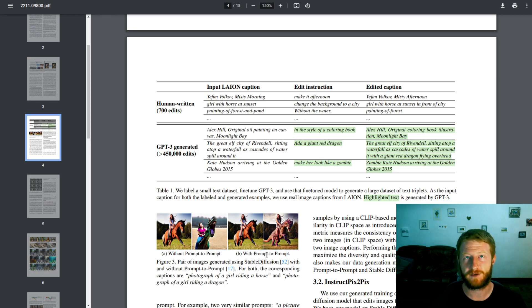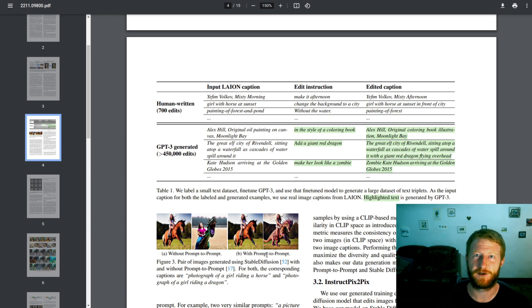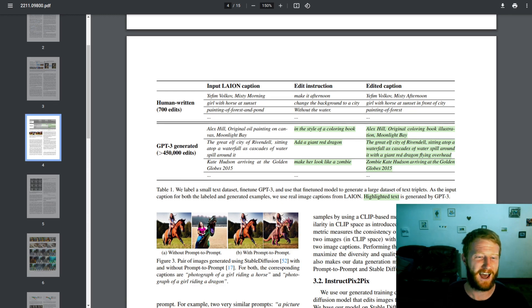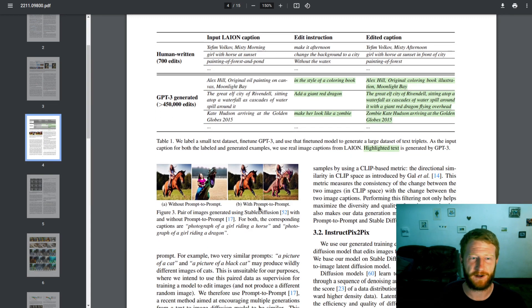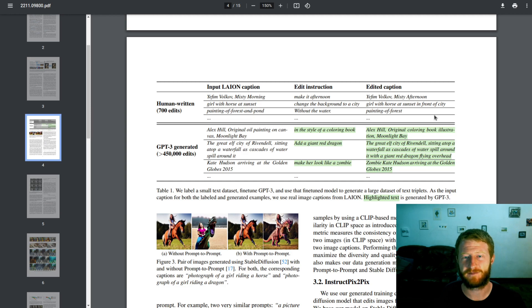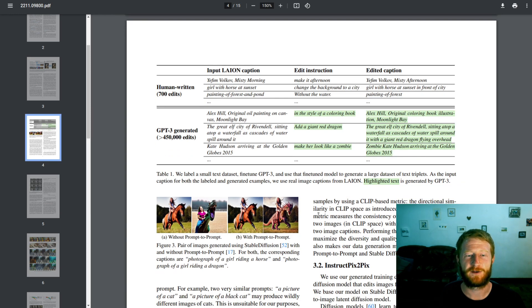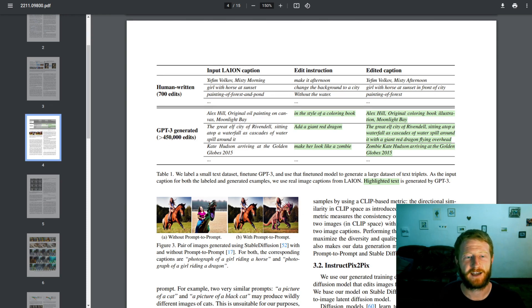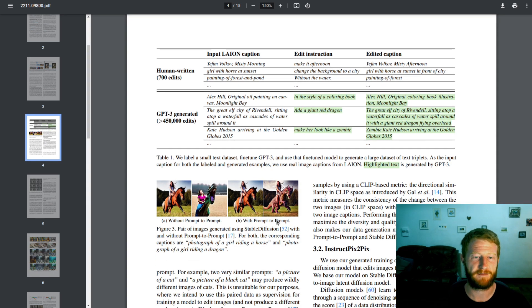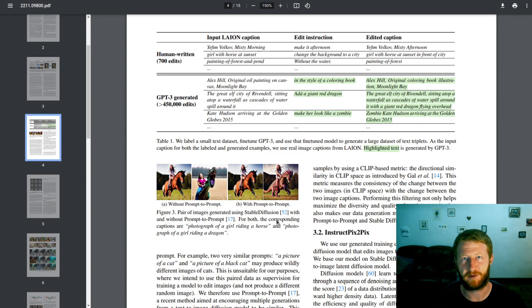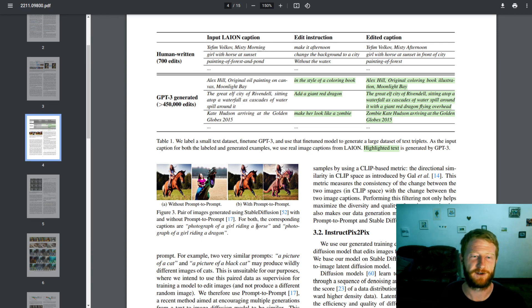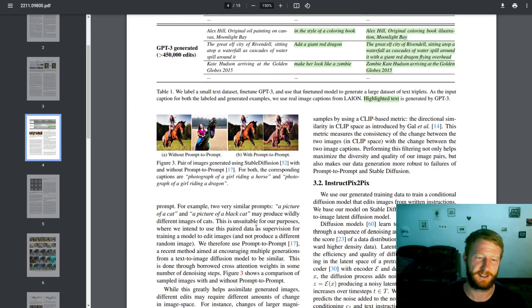Then they use some existing image editing methods that rely on diffusion models to generate these edited image pairs. Specifically, they use something called prompt-to-prompt, which I covered in the previous video on editing images with diffusion models, which I'll try and link below. So all of the data for this model is actually created synthetically. They create two versions of an image, one with the original input caption, and one with the edited caption. And they use this prompt-to-prompt technique to make sure that the important things that are changing do change, but the overall structure and semantics and everything of the image stays the same.